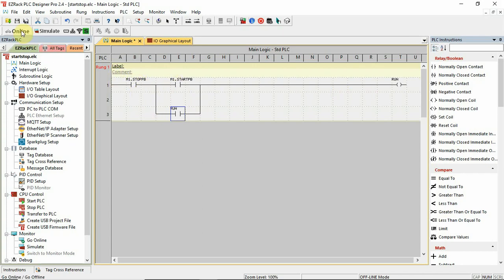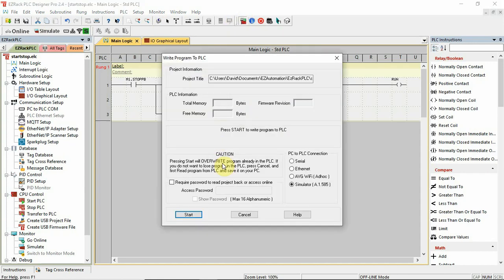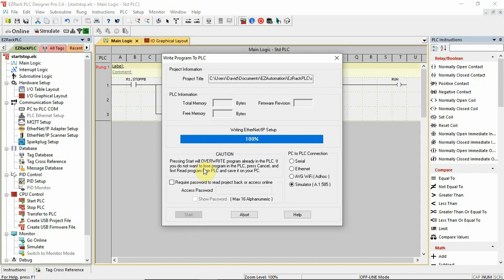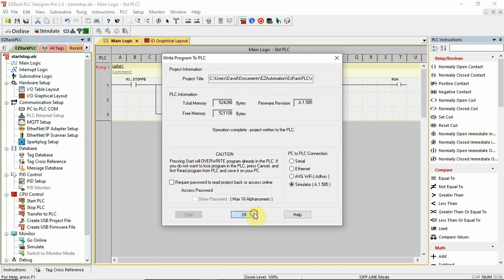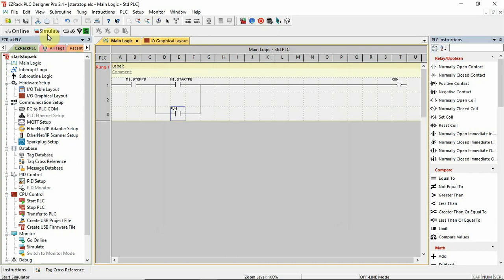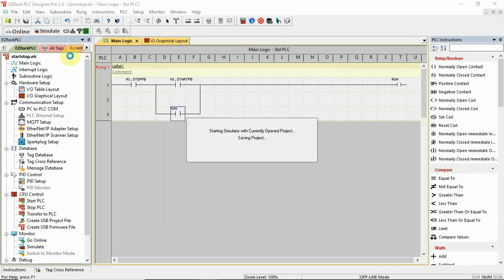Let's write that to the virtual controller. Let's go online with it. Let's go to monitor mode.